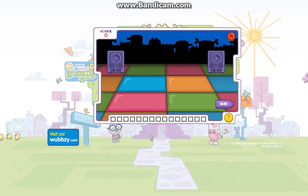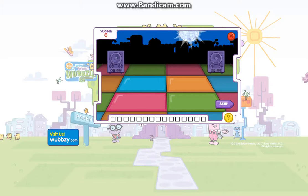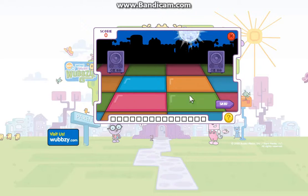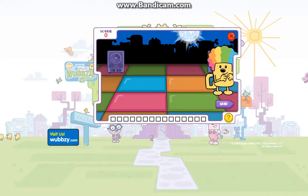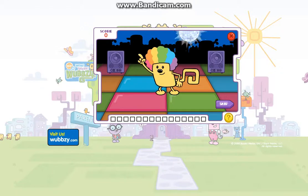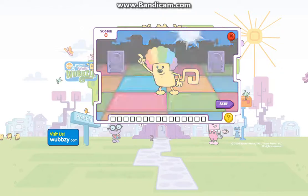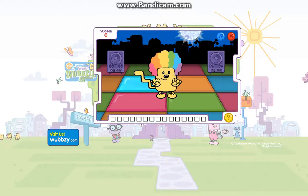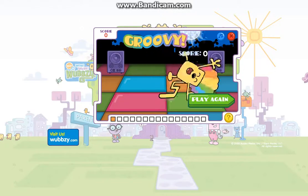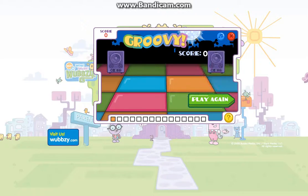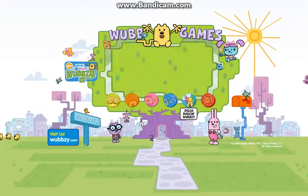Are you ready to get down? Check out my dance floor! Watch and listen as the squares light up, then use your mouse to click on them in the same order. Each time you get one right, I'll show you my moves. Ready? Let's party! Oops! Wow, wow! Good job! Try again to see...